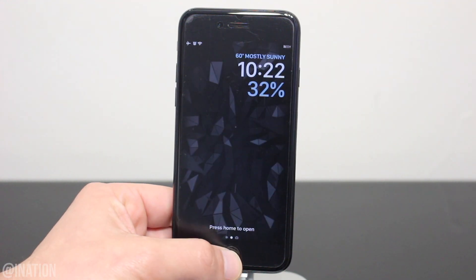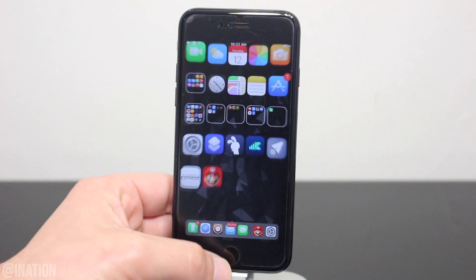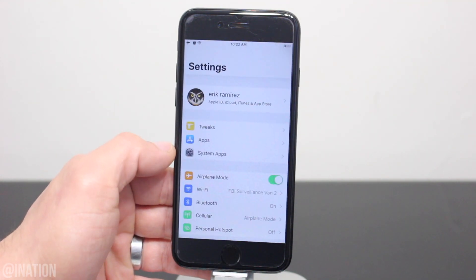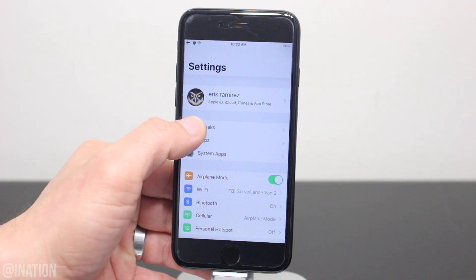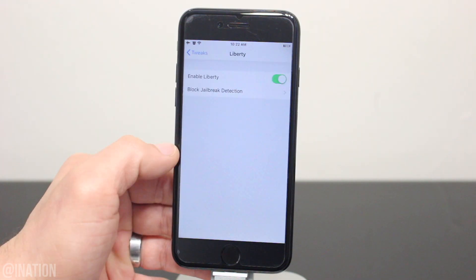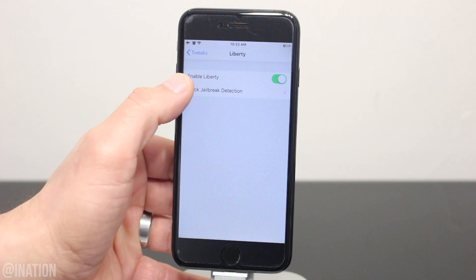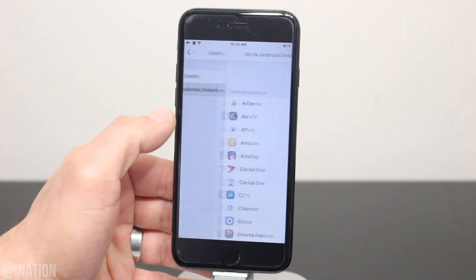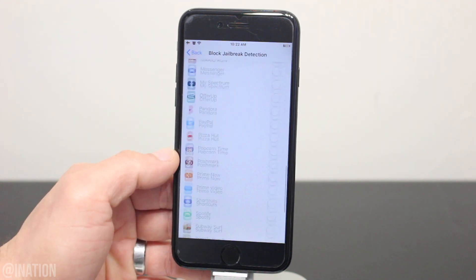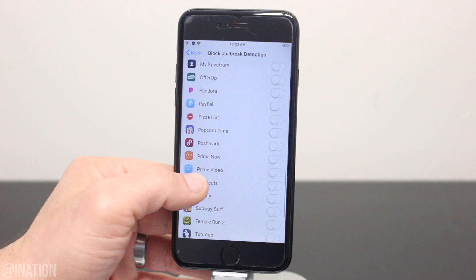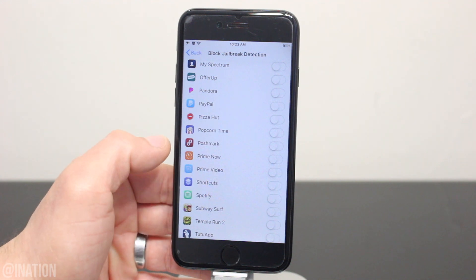Once your device comes back on, unlock it, go into Settings, scroll down to the Tweaks, and you're going to select Liberty Lite. Make sure it's enabled, then select Block Jailbreak Detection, and in here you'll need to toggle it on for any apps or games giving you an issue.